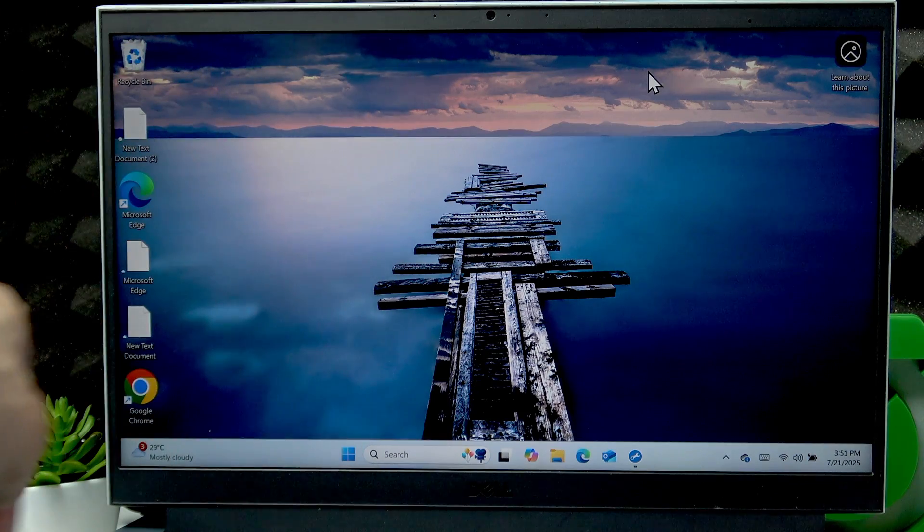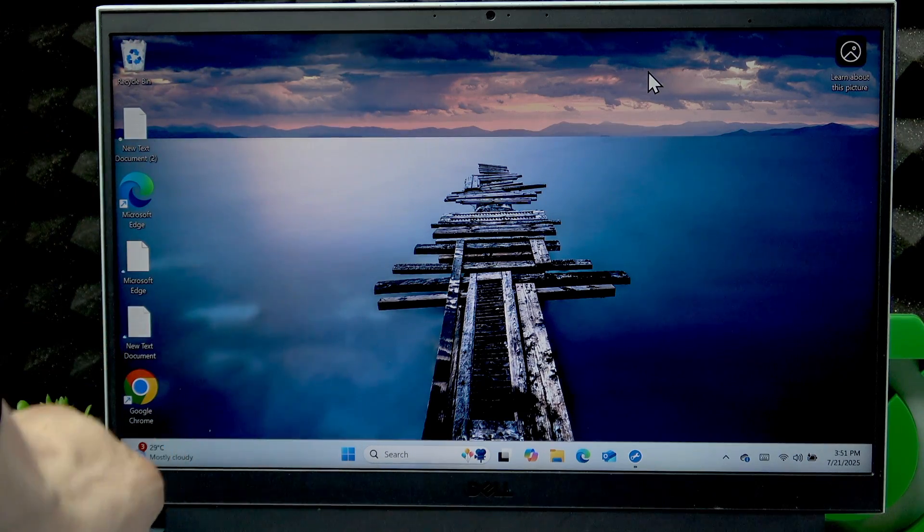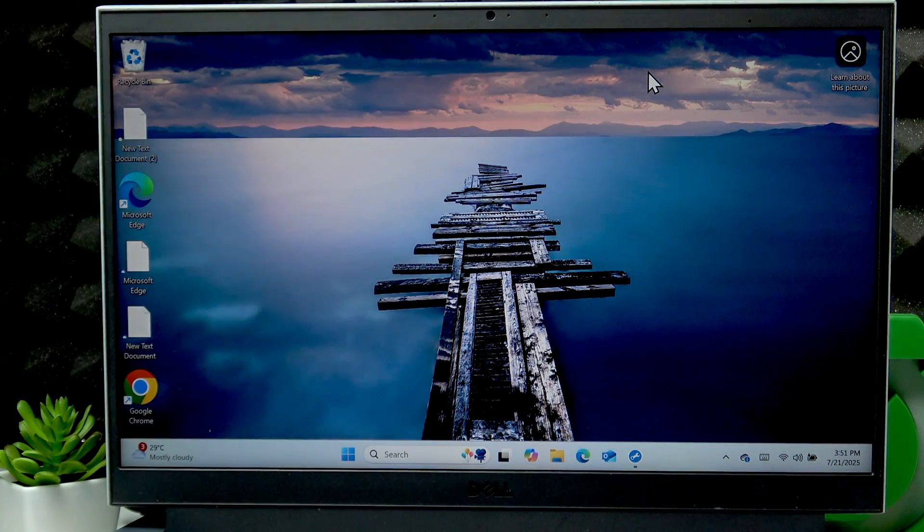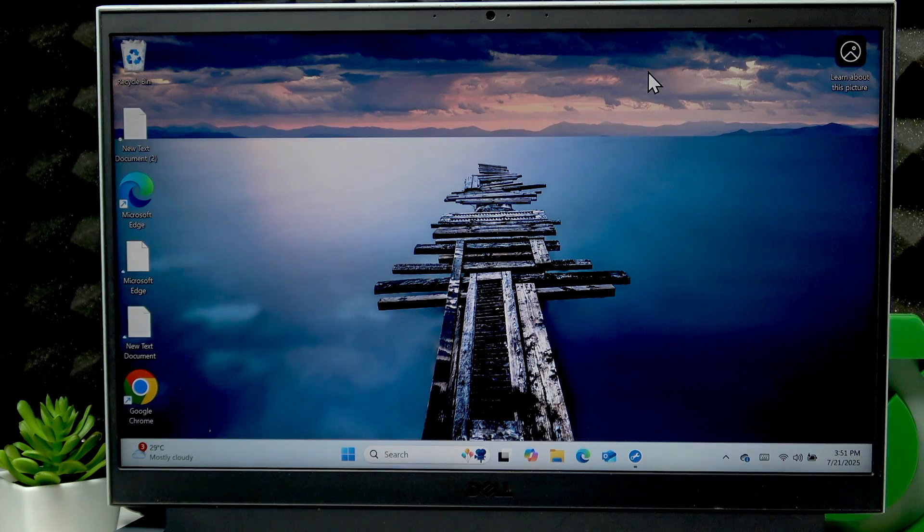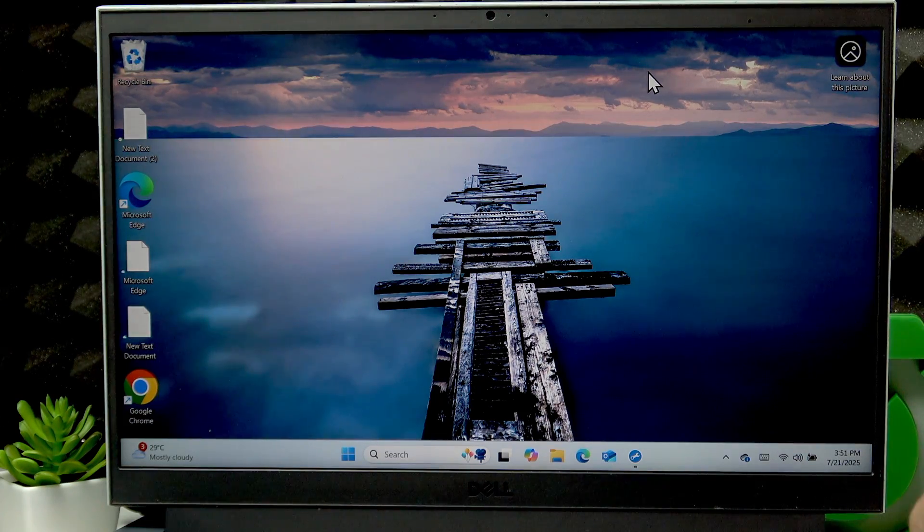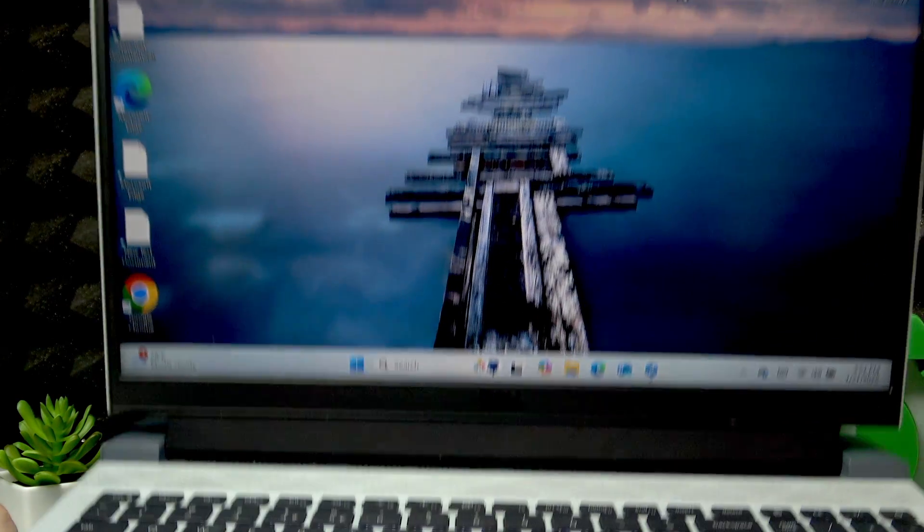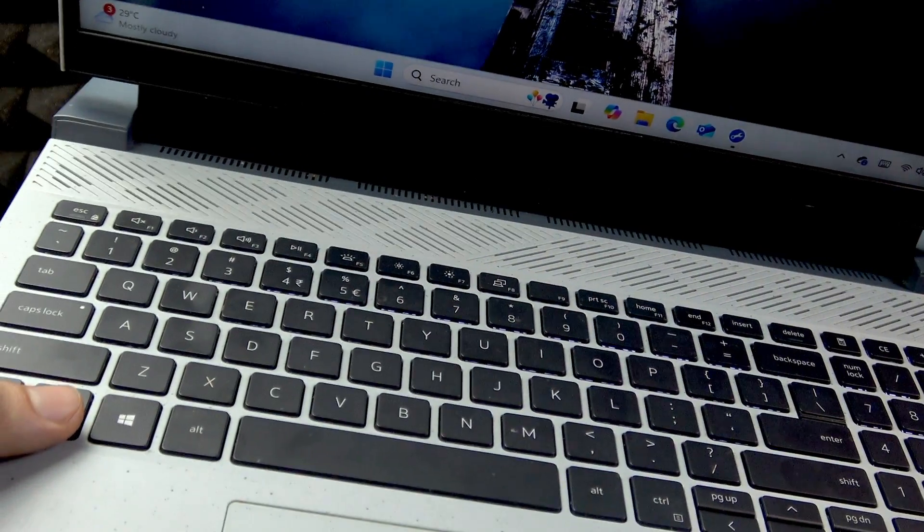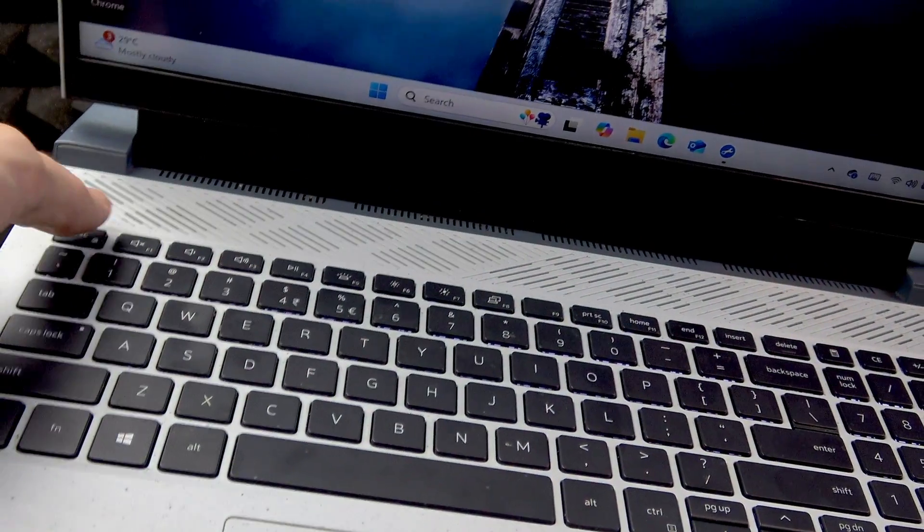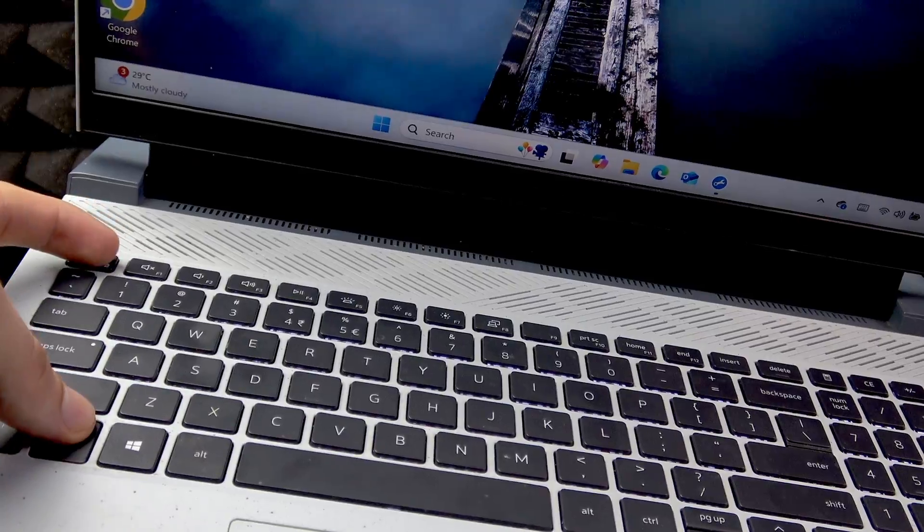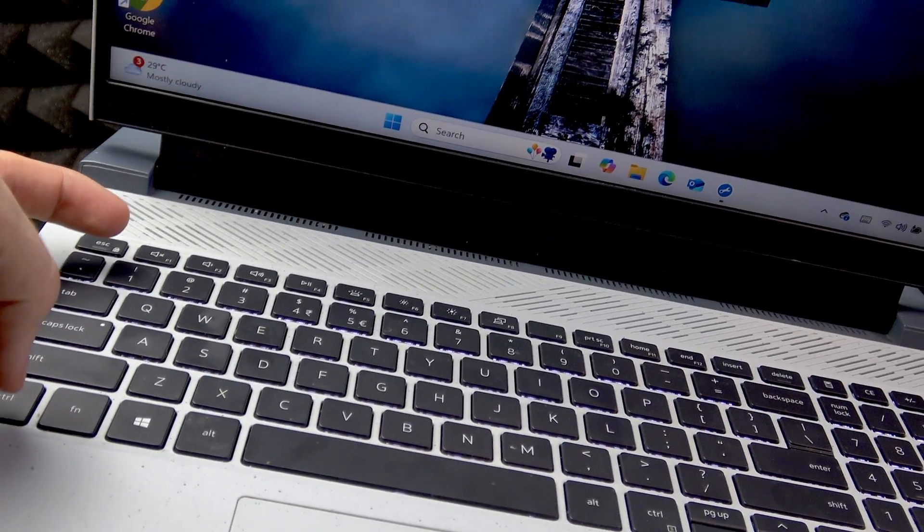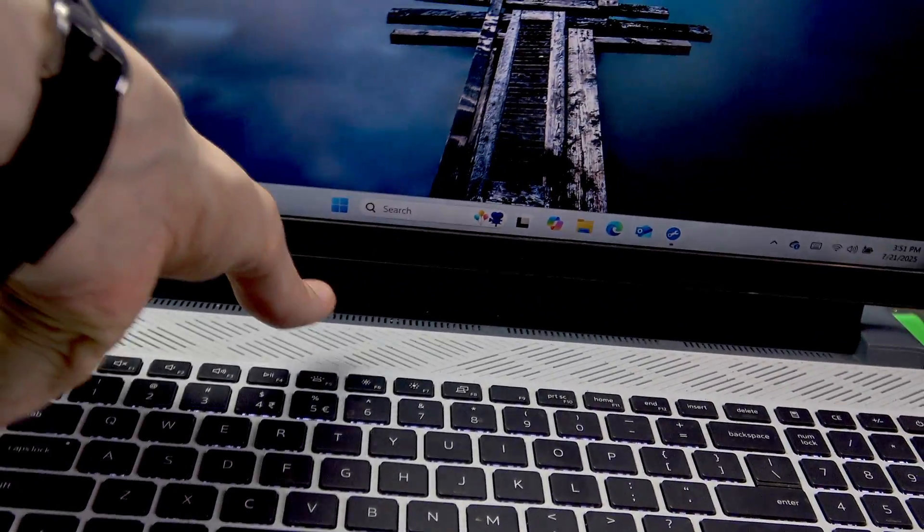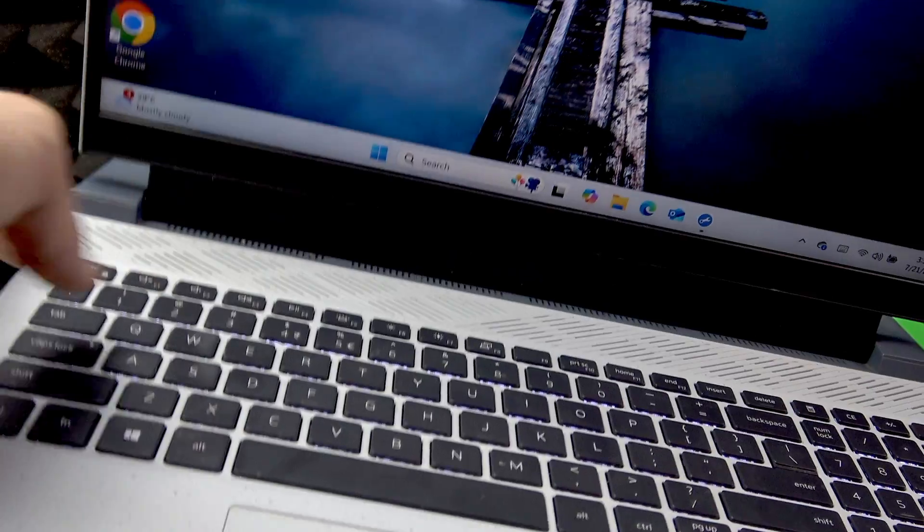And the third tap disables the backlight. Now if this F5 button doesn't do anything for you, then use a combination of Function and Escape buttons at the same time. Press them and then try using the F5 button again and see if it does anything for you.